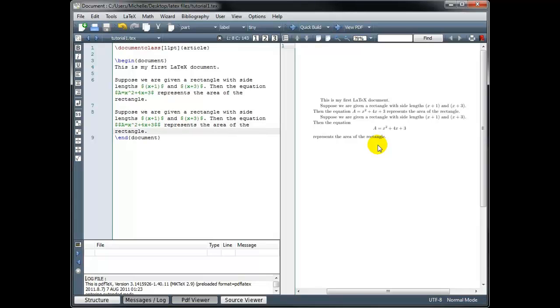So that completes our first tutorial, we've seen how to create a basic LaTeX document.